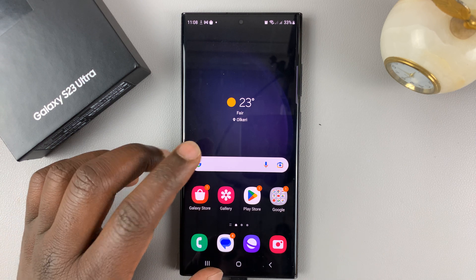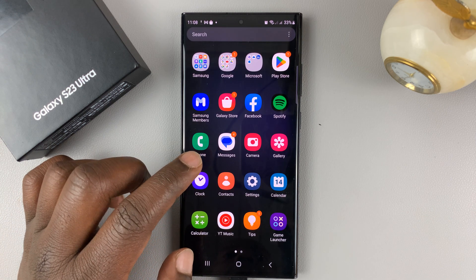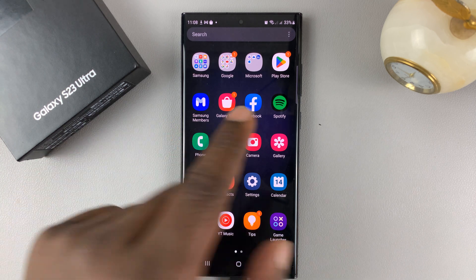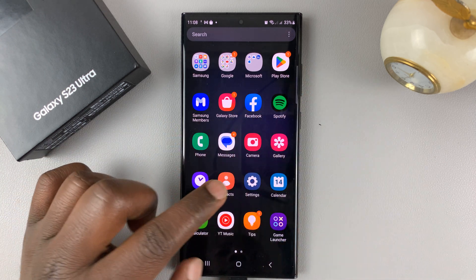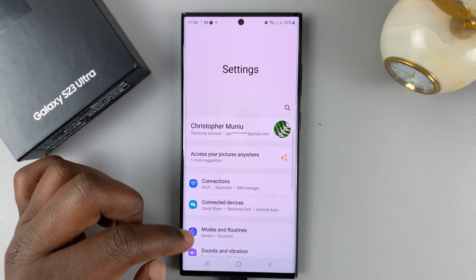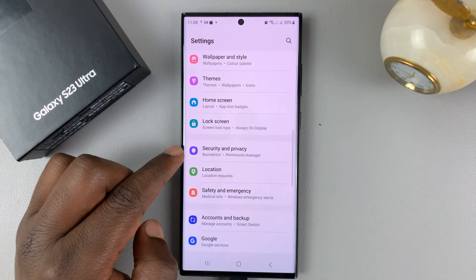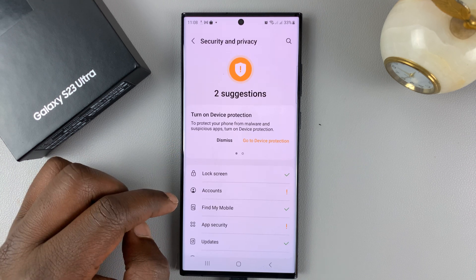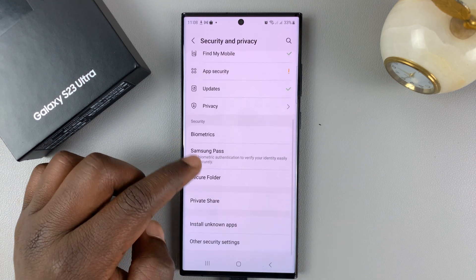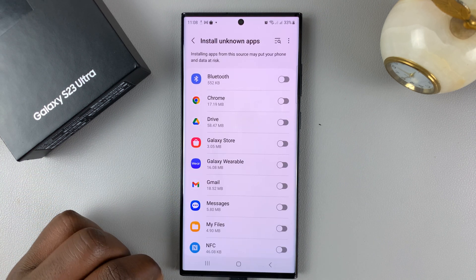To allow APK files, or rather installation of apps from unknown sources — which is basically any app you're not installing from the Google Play Store — simply go to Settings. On the main settings page, scroll down to Security and Privacy and tap on that. Then scroll down to Install Unknown Apps and tap on that.